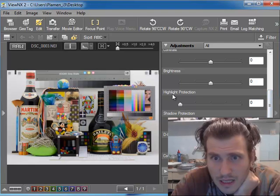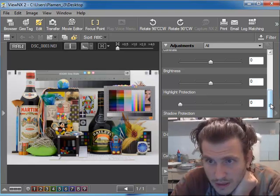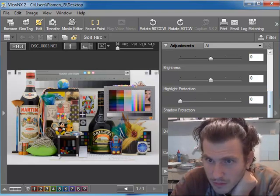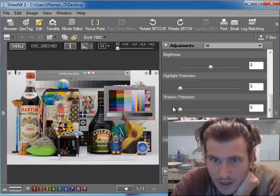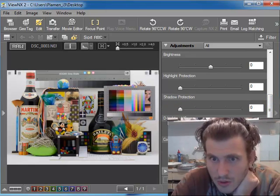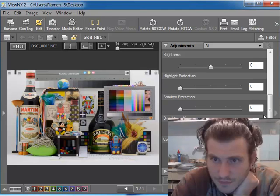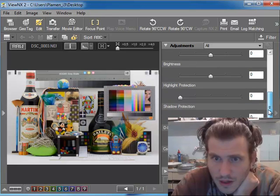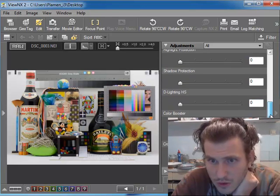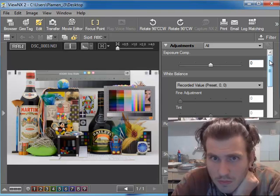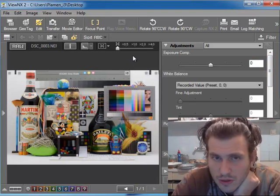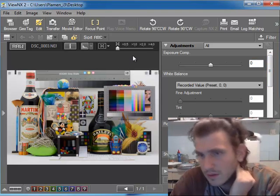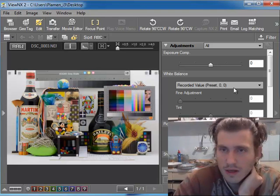The brightness, the highlight protection I'm not sure of, I need to check it more later on. Shadow and D-lighting looks okay. Color booster is not usable. So for a free software, it's not the best, but half of the things are useful and half of the things can be used.